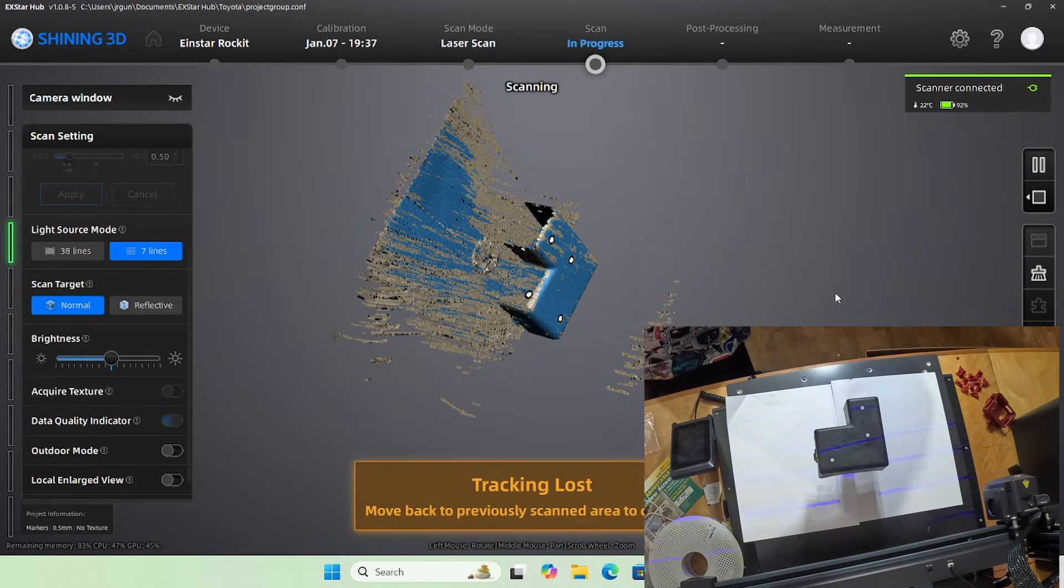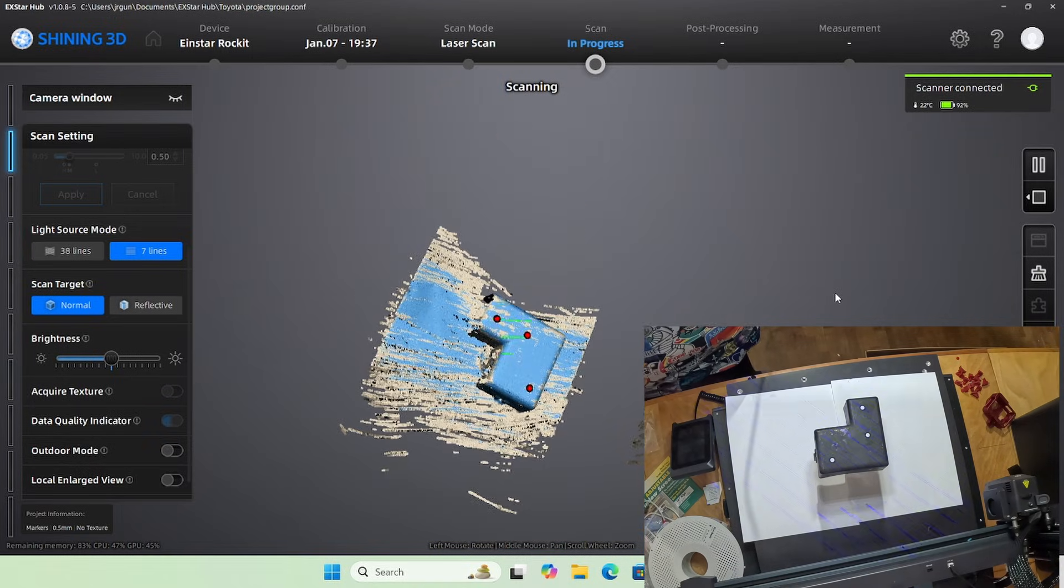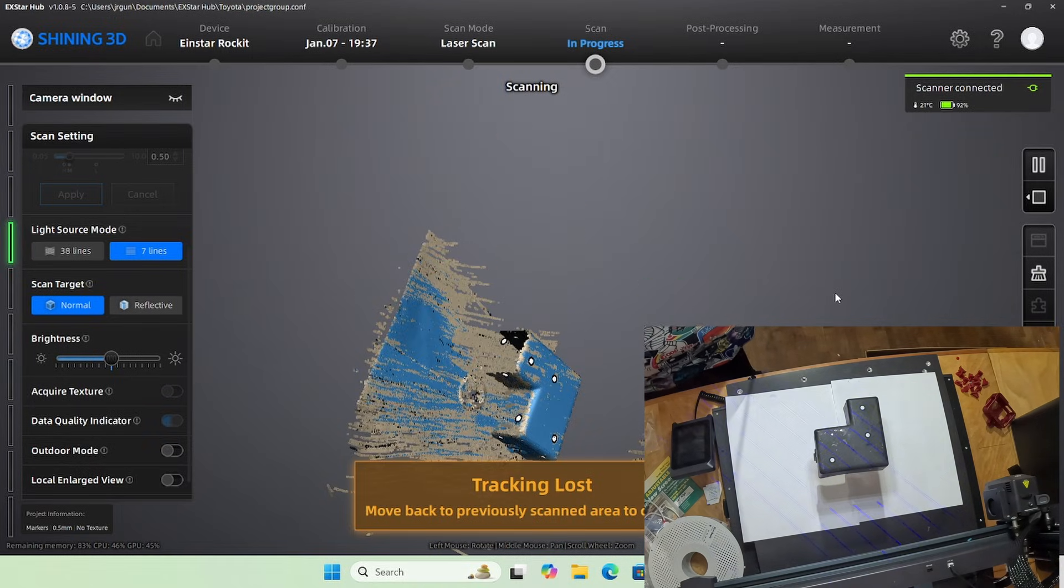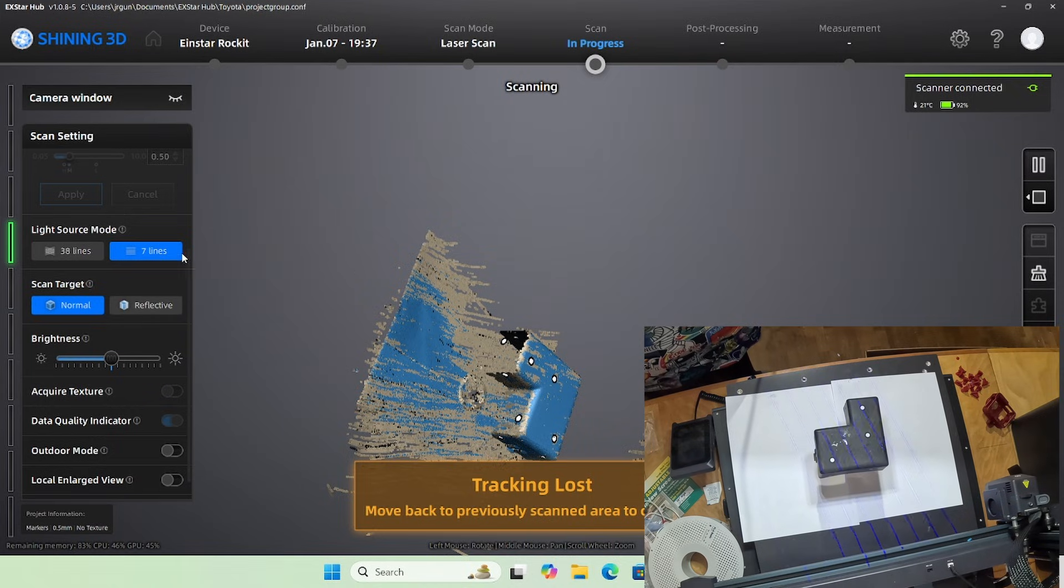All in all, this winds up taking me, I don't know, 7 or 8 minutes to scan this little part. It's a small part, it's about the size of my hand.